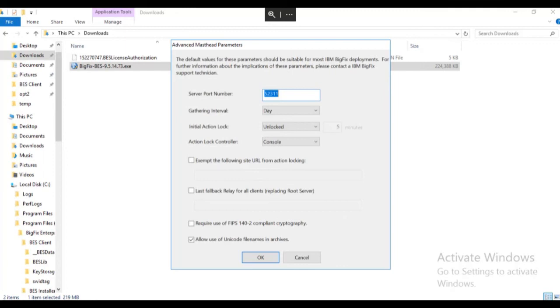If you haven't already, take a minute to review the default masthead settings. Note that all BigFix communications occur across port 52311 by default. If we want to change this port, we do it here.